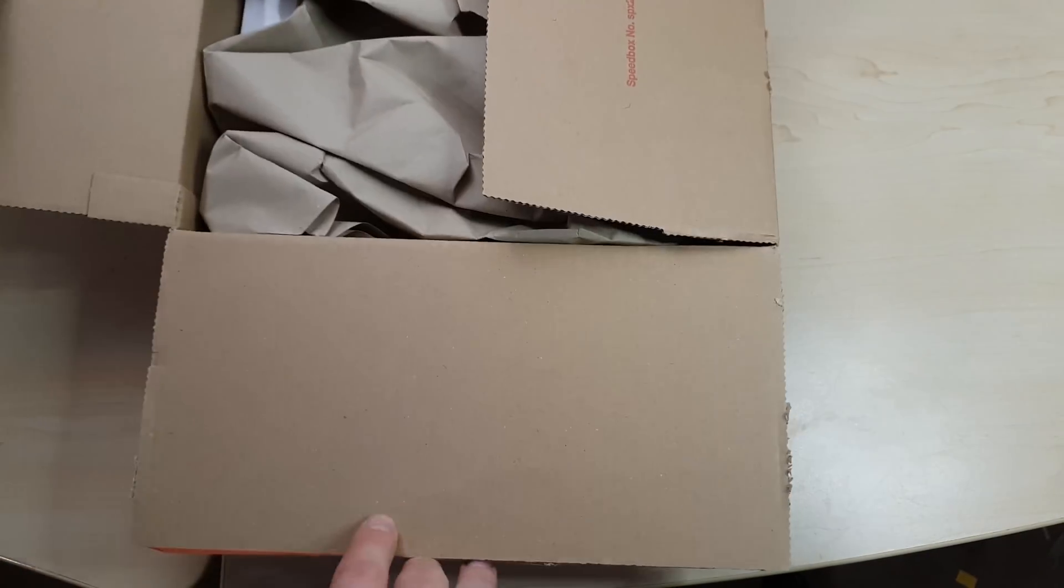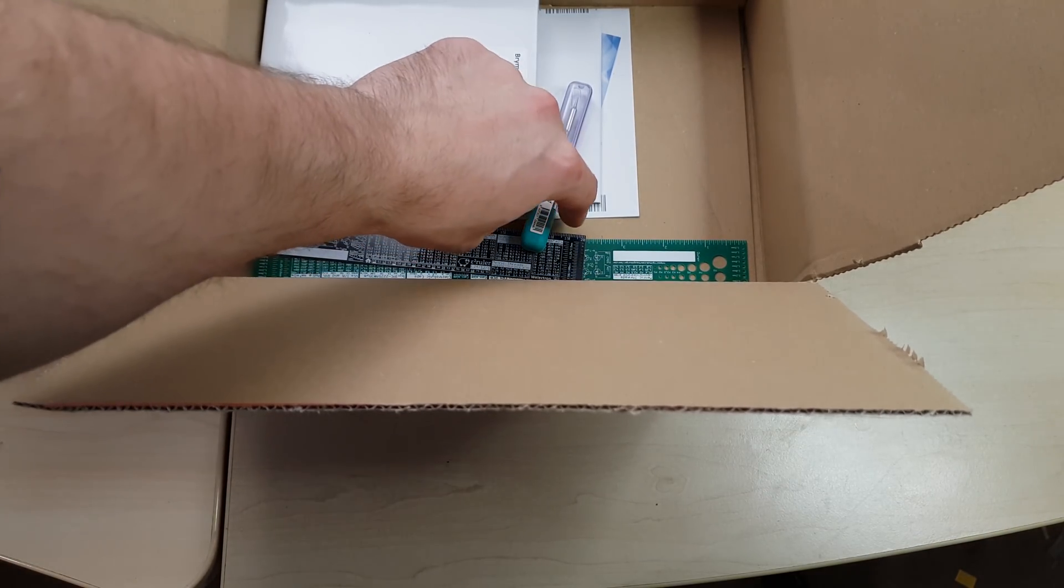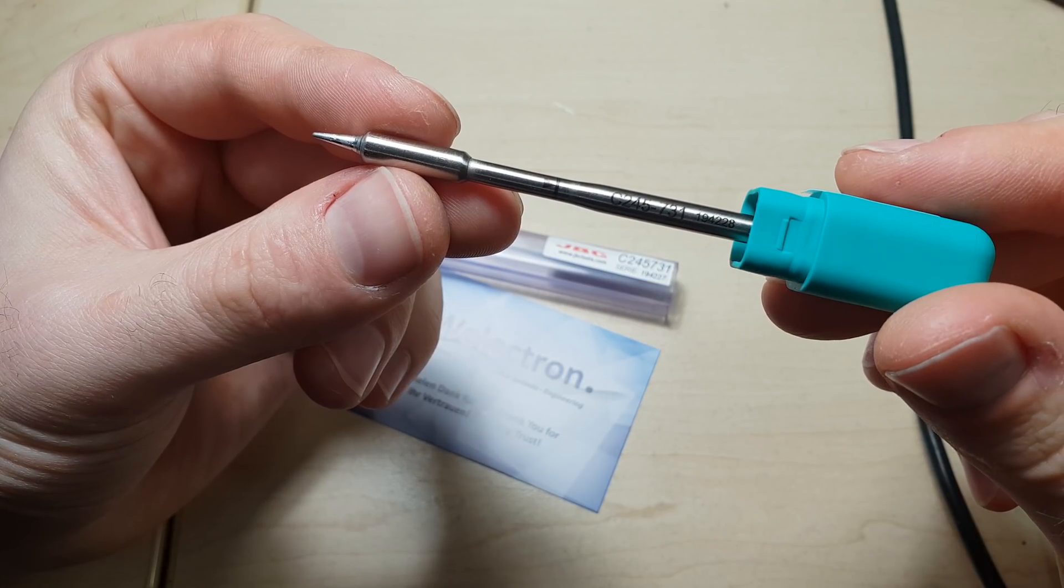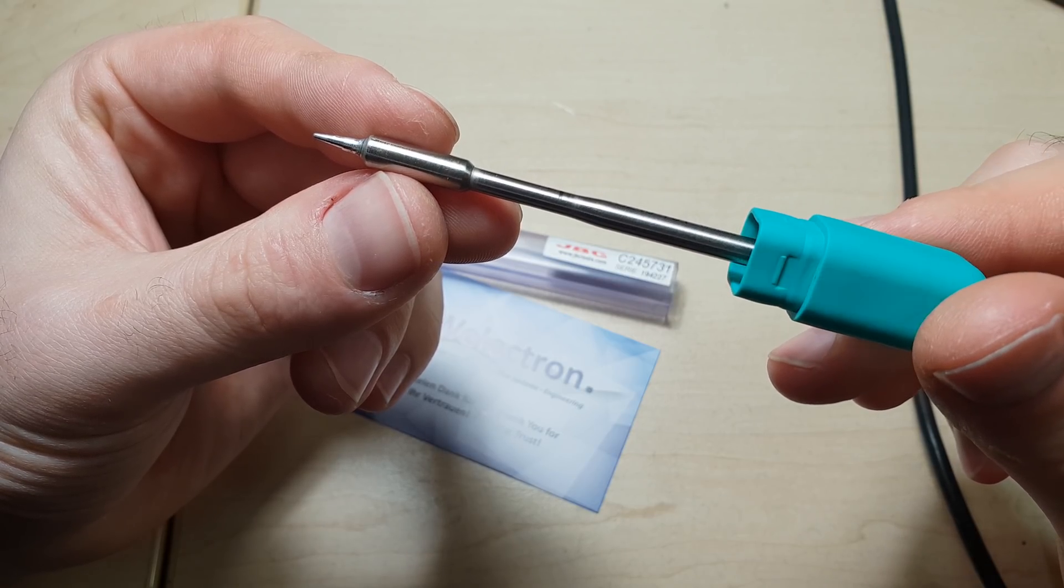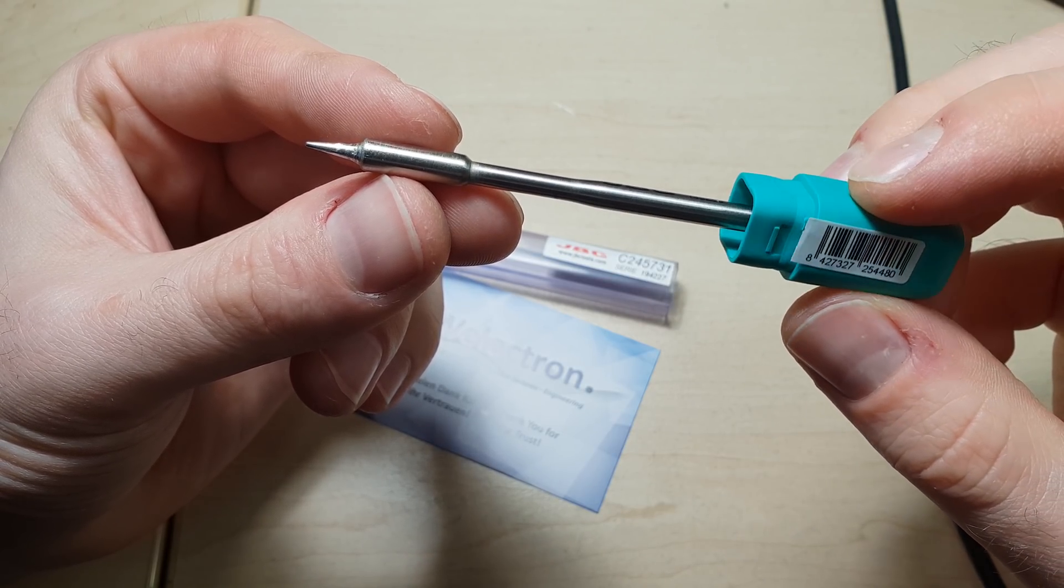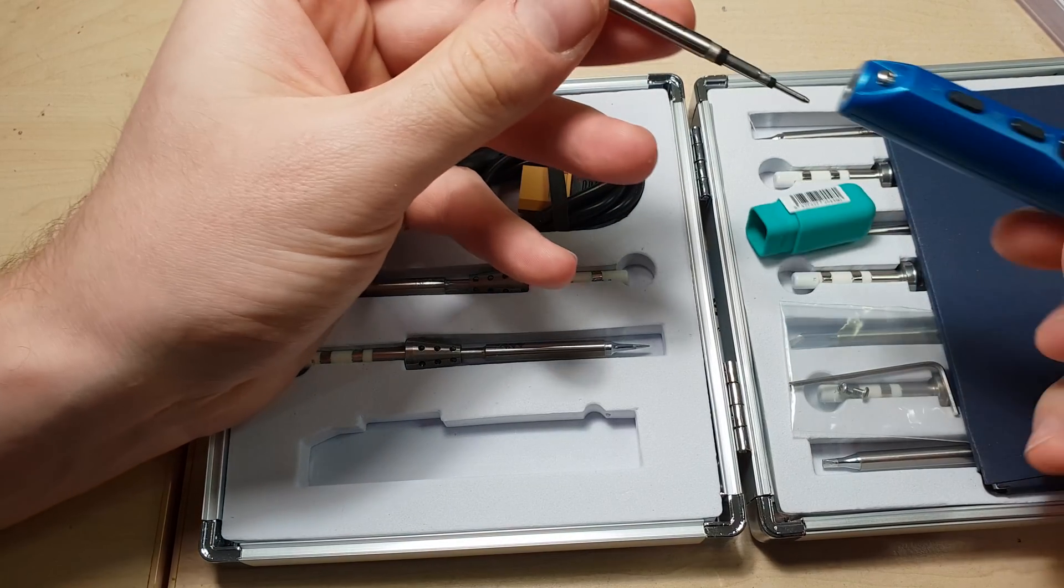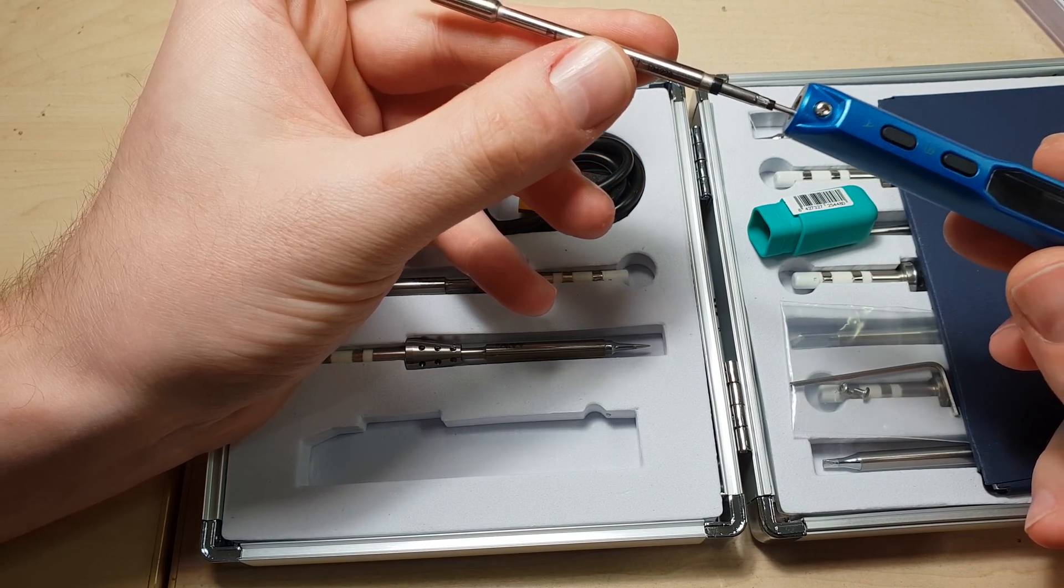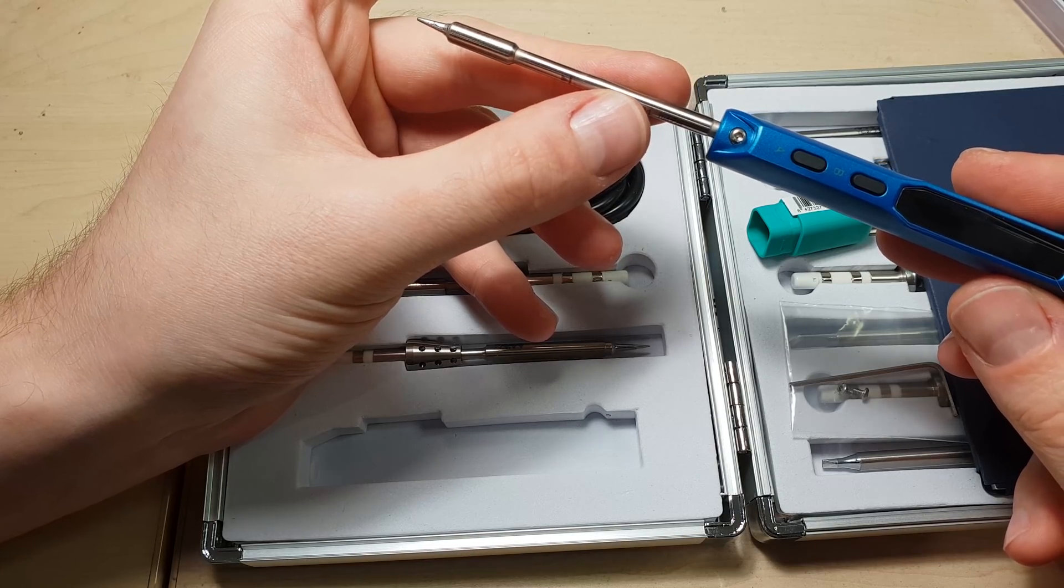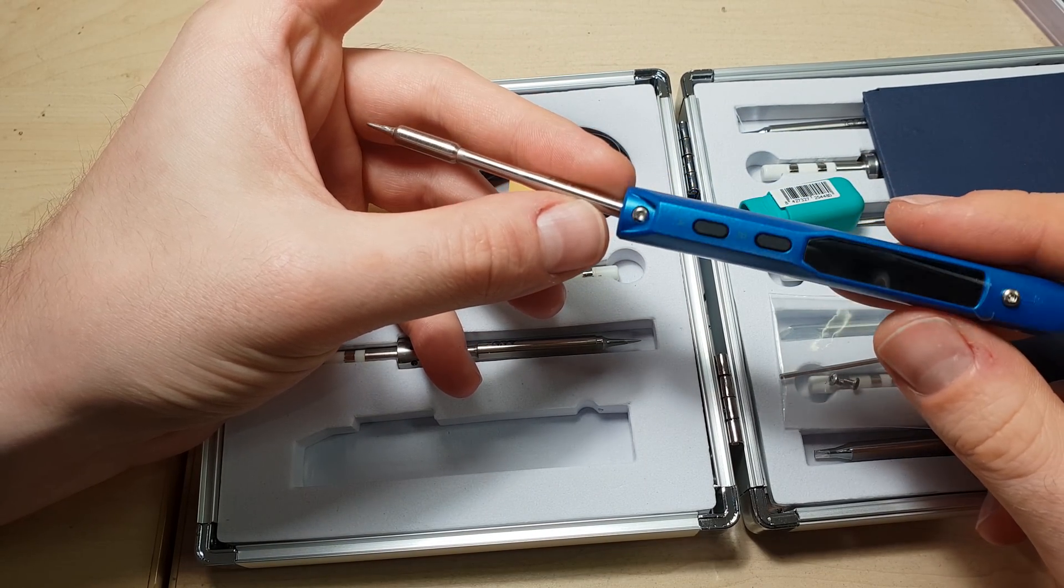I've purchased another JBC cartridge, a slightly smaller one from the C245 series. Don't get me wrong, the original TS 100 tips are great, and I've had no problems with them at all. But JBC is the second best soldering tool company in the world at least, and I've got to try to make the TS 100 work with one of their cartridges.